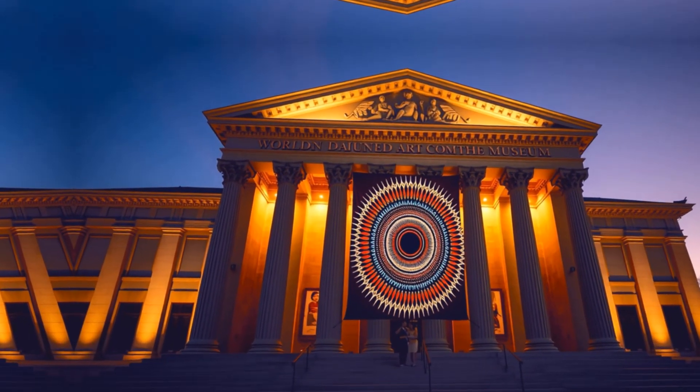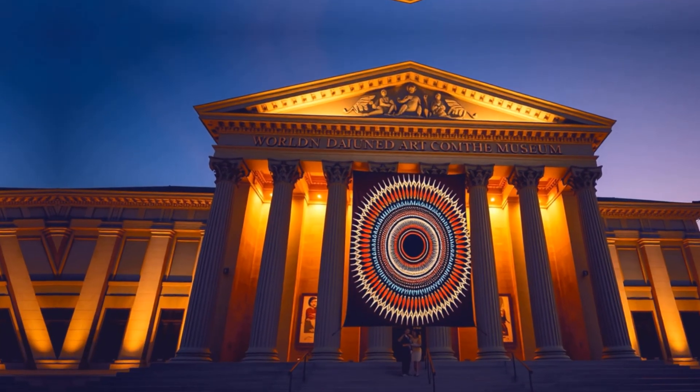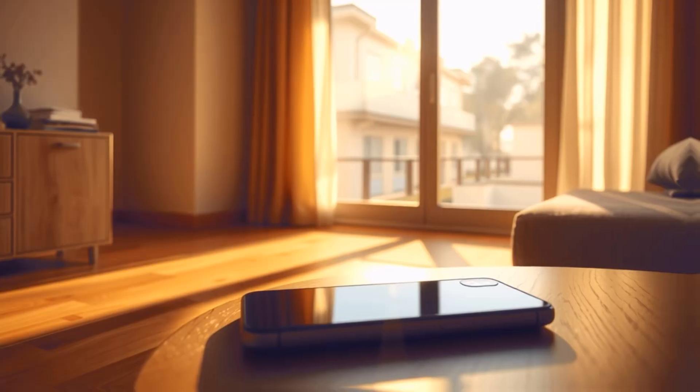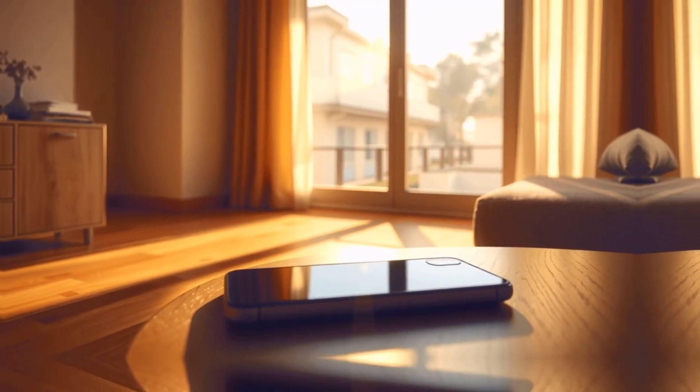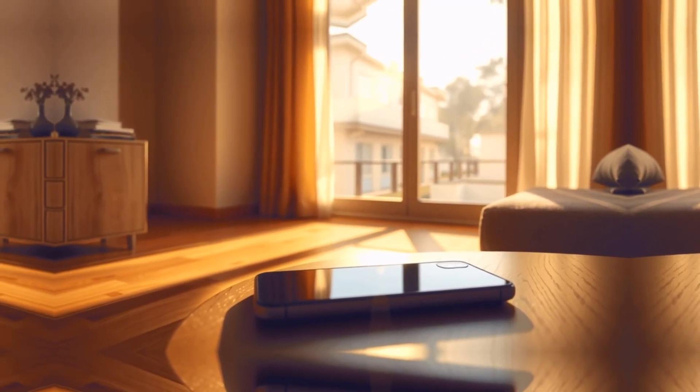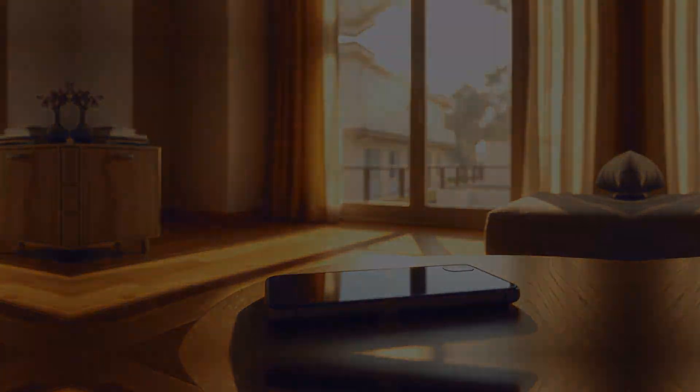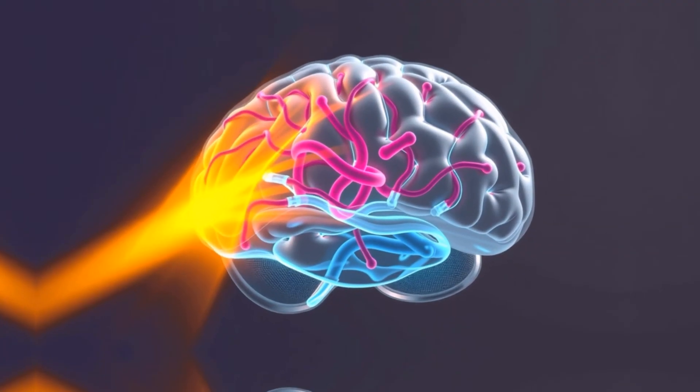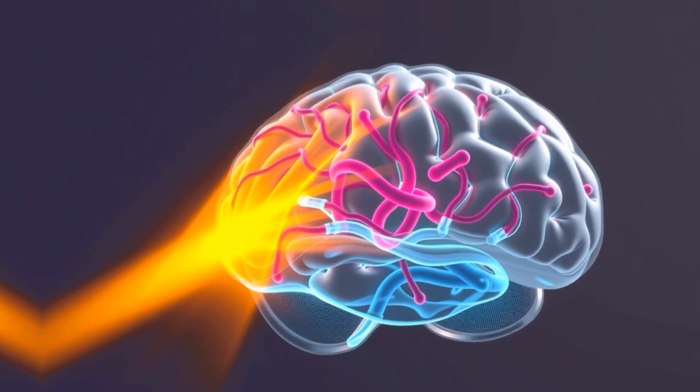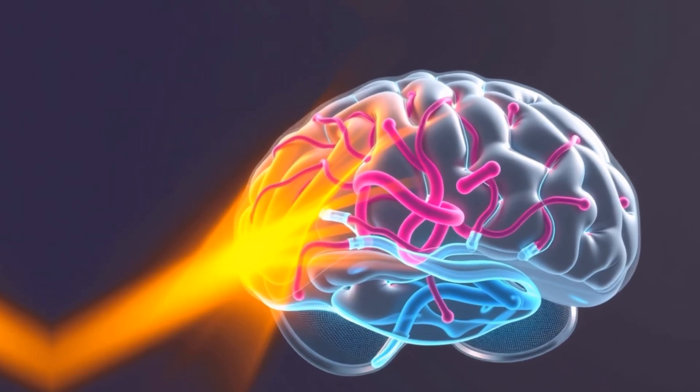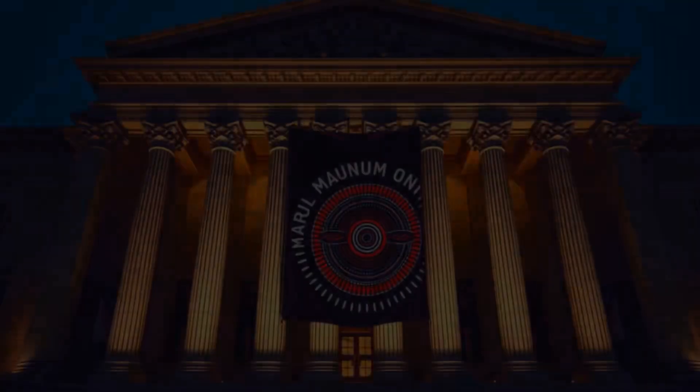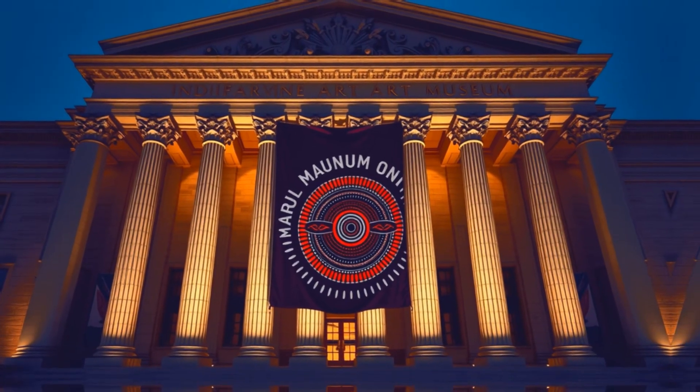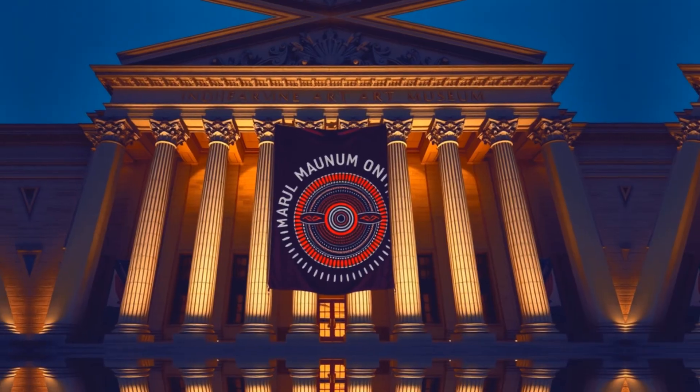In this view, every time a quantum system in superposition interacts with an observer, the entire universe splits. The wave function doesn't collapse into one reality, reality itself cleaves into multiple, parallel branches. In one universe, the electron went through the left slit, and a version of you saw it there. In another, absolutely identical universe, it went through the right slit, and another version of you saw that outcome.